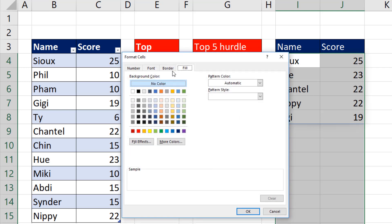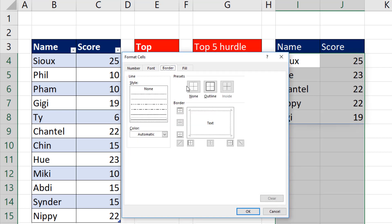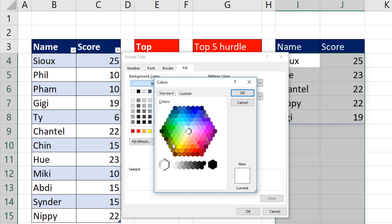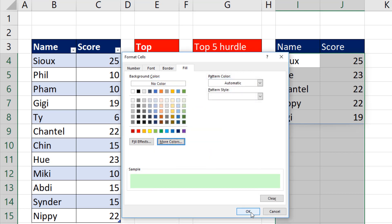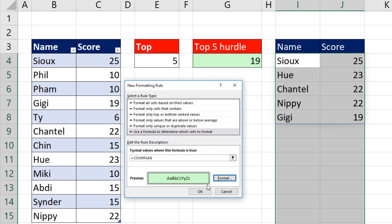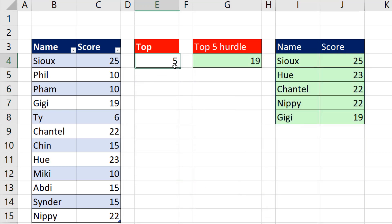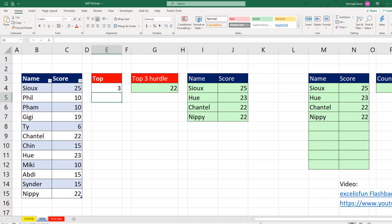Format. And you can do whatever formatting you want. I'm going to do Border Outline for the cell and fill with something like that color. Click OK, click OK, click OK. And now I want to change this to three and Enter. That is working.